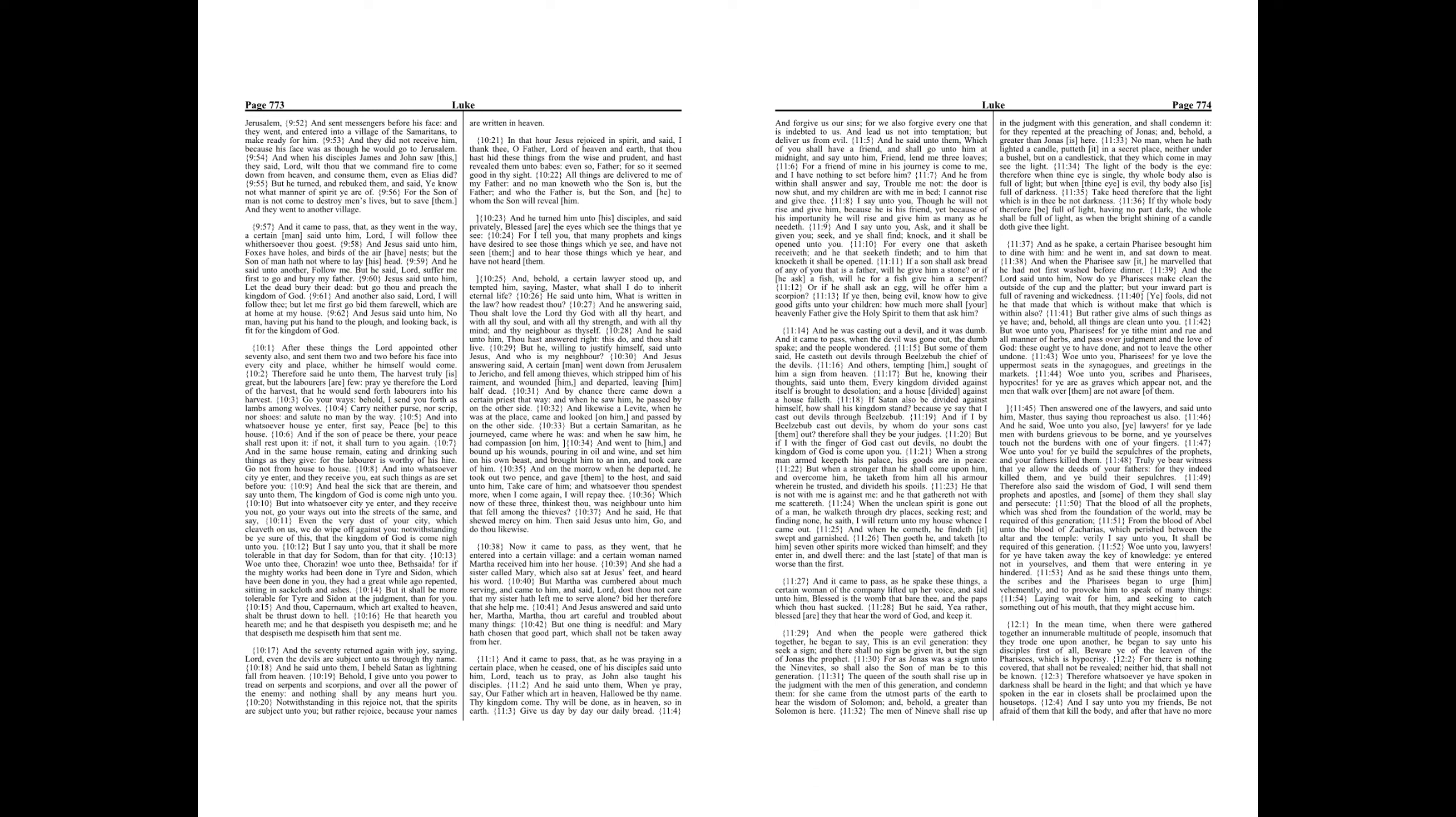And the seventy returned again with joy, saying, Lord, even the devils are subject unto us through thy name. And he said unto them, I beheld Satan as lightning fall from heaven.